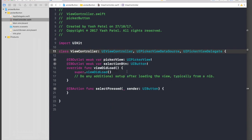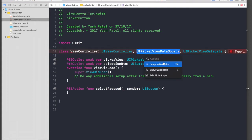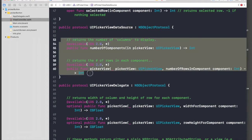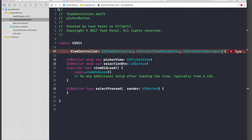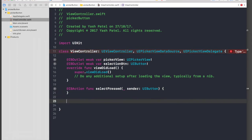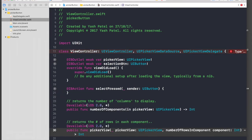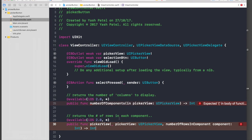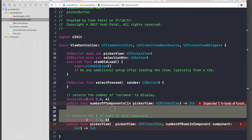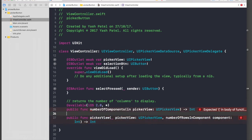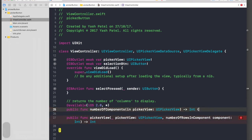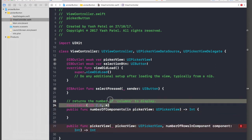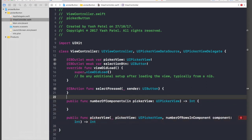Under UI picker view data source, command click and jump to definition. These two methods are compulsory, so copy and paste them under the select function. We also need one more method.